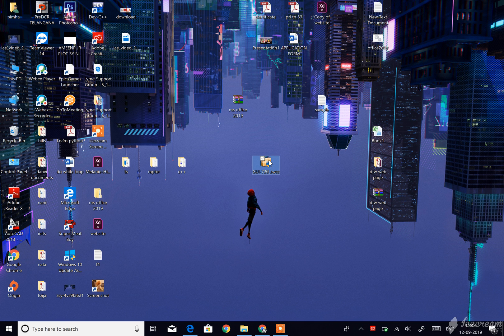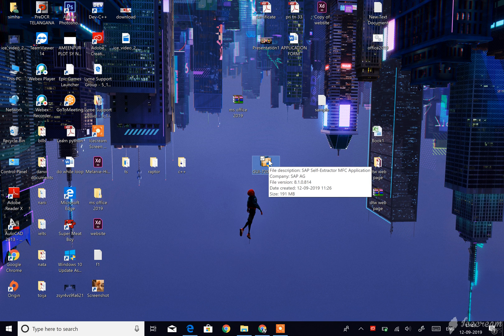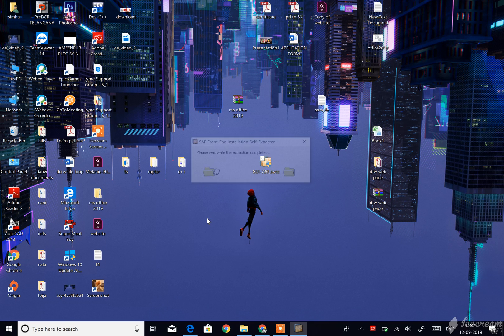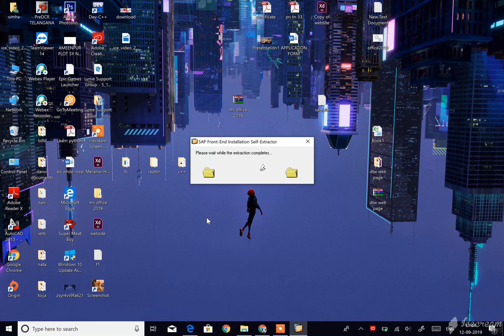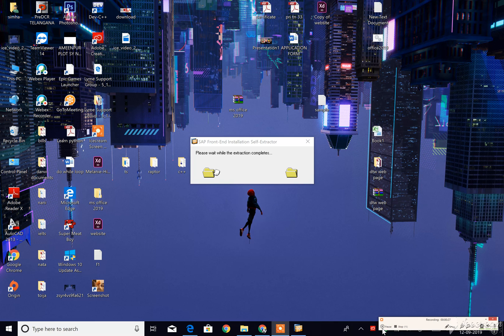First we have to click on that file. Here the files will be extracted. It will take a little bit of time, one to two minutes.